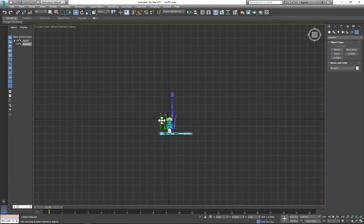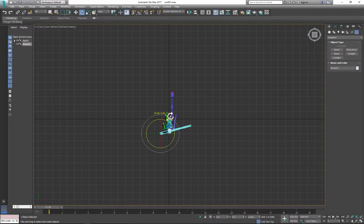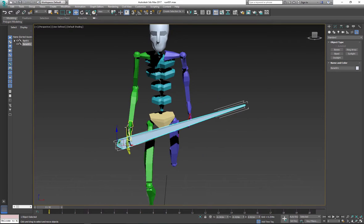Use Move and Rotate tool and place the bone in proper position.